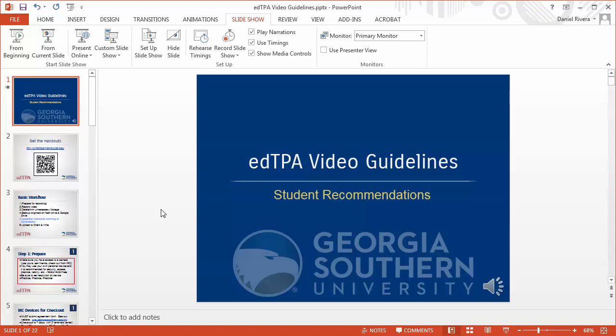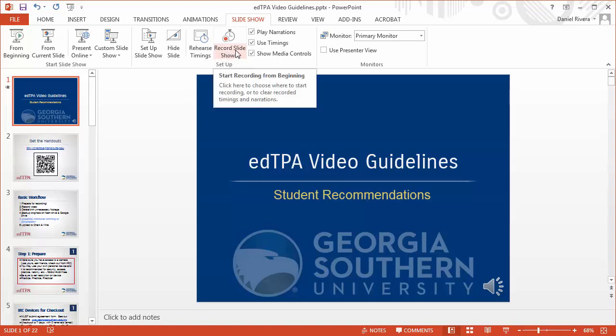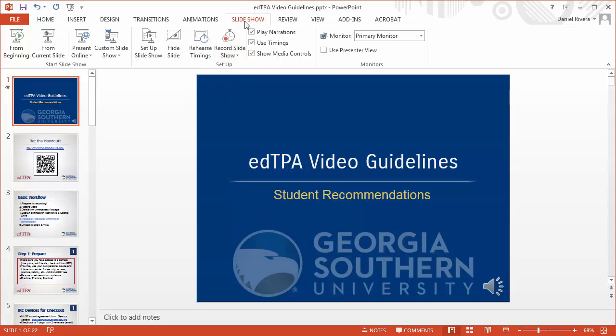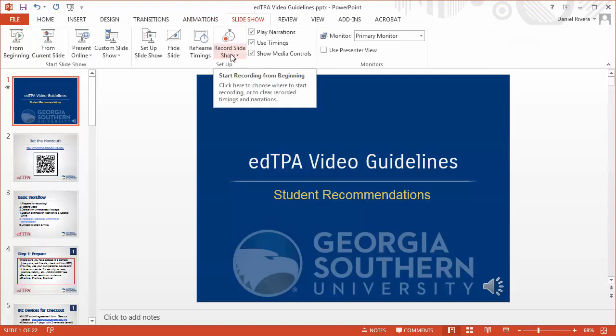So basically you start off in PowerPoint, and when you're in there you simply go up here to Record Slide. It's under the Slideshow tab — just choose Record Slideshow. It'll start the recording from the beginning of the slideshow. So I'm just going to practice one right now.